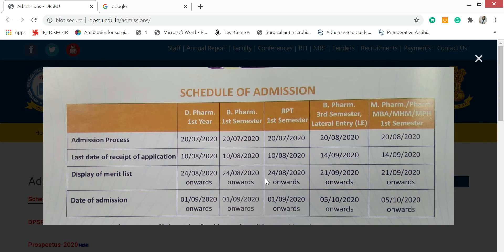You can see this schedule — those who have made the form for B-Pharm, D-Pharm, and B-PT can see that the last date is shown here. The admission process starts one year before, and B-Pharm and M-Pharm results will be found after 21st September and 5th October.